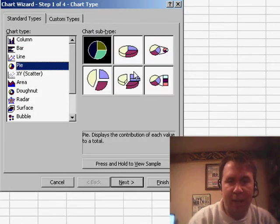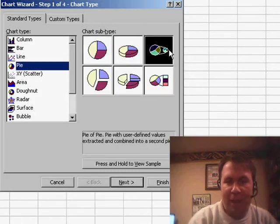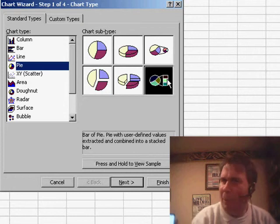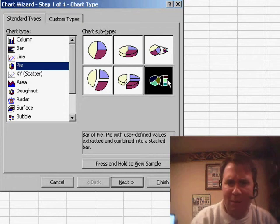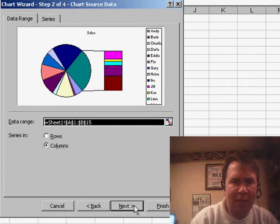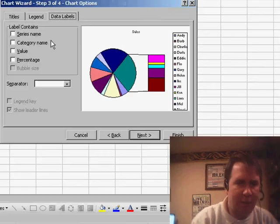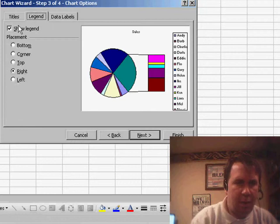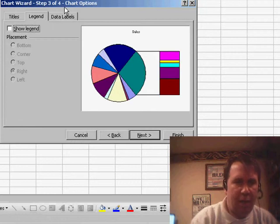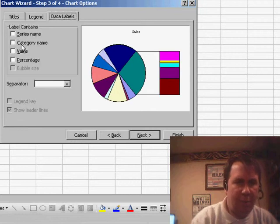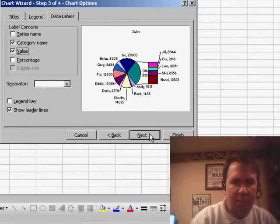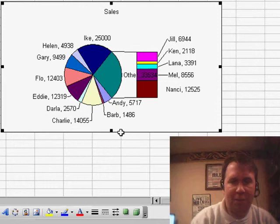If we go into Pie, there are two options: it's called Pie of Pie and Bar of Pie. They both work basically the same, so it really doesn't matter — I'm going to choose either one and click Next. In Step 3, I want to turn off the legend and on the data label show Category Name and Value, and click Finish.